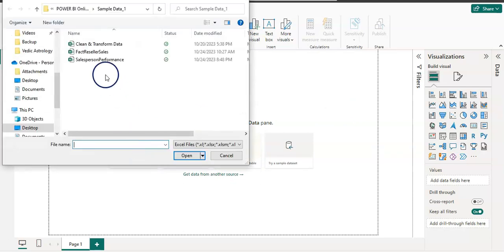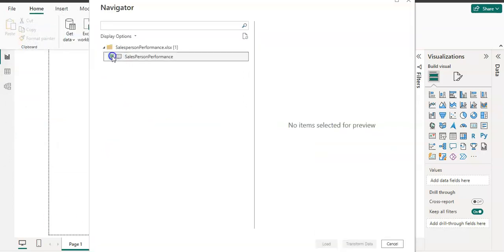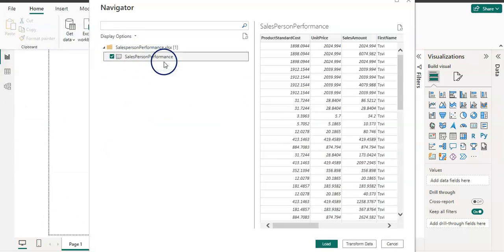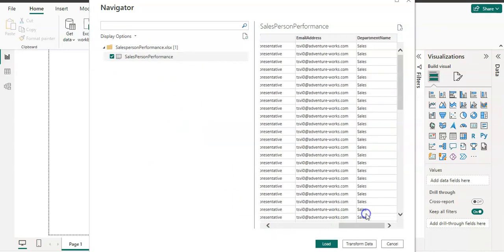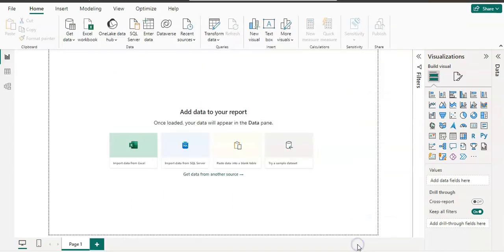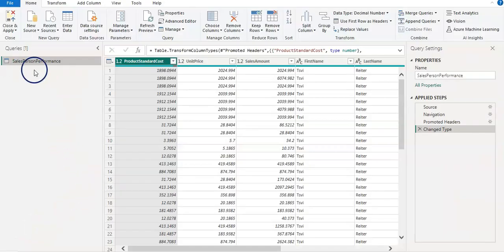My data is in an Excel file. So I'm going to get my data in Power Query Editor. This is a salesperson performance data and transform data. And here I have my query open in Power Query Editor.